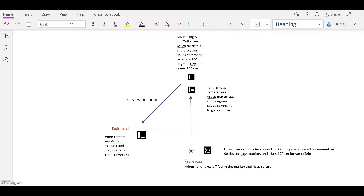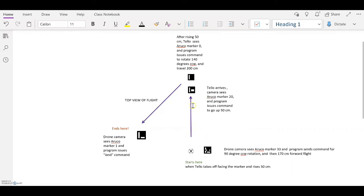Then it sees the Oruko marker 33, and the program sends a command for 90 degree counterclockwise rotation and then a 170 centimeter forward flight, which brings it to the next Oruko marker, which is marker 20. And then when the camera sees that, it issues a command to go up 50 centimeters.